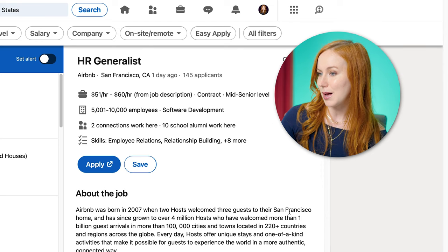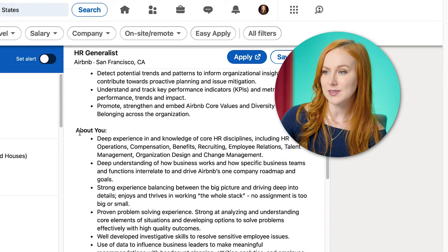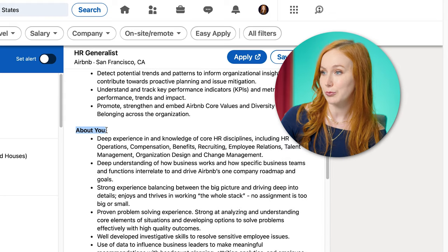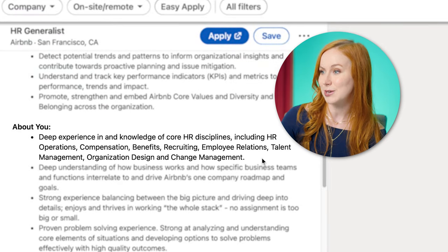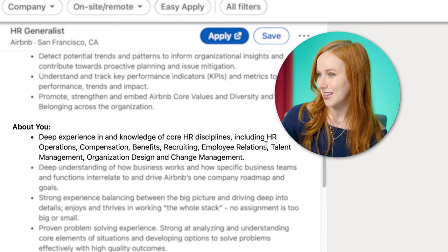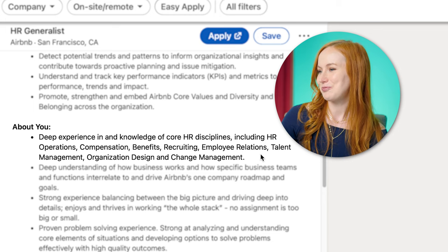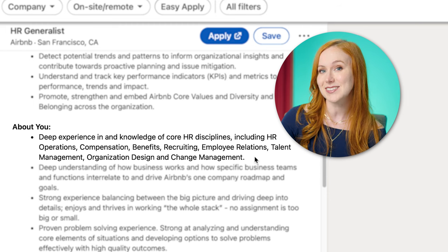The next step is to take a closer look at the job description and find the actual skills you're going to want to incorporate as keywords and phrases in your resume. Most jobs have a couple of sections that will always give you the right keywords. One of them is typically called something like 'about you.' Right in this first bullet point, I see a ton of keywords: deep experience in and knowledge of core HR disciplines, including specific keyword phrases. These are specific phrases we want to make sure are in Sarah's resume.